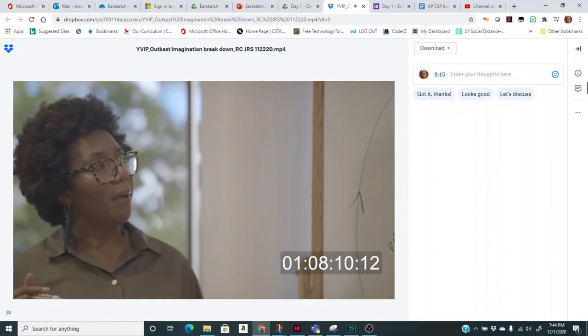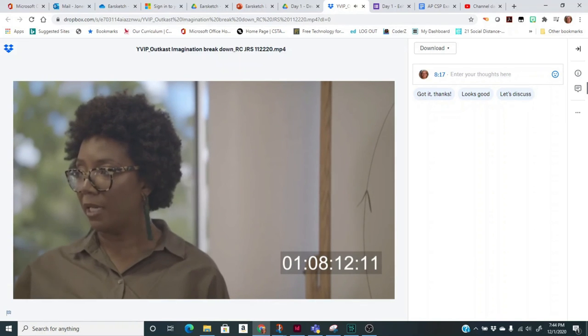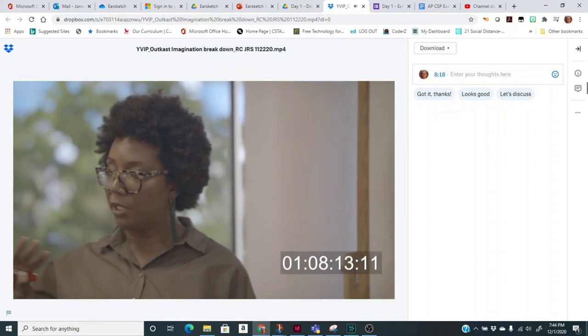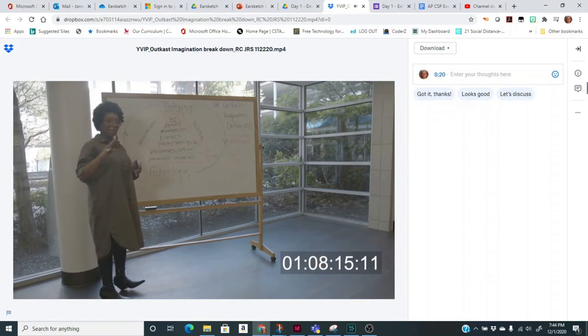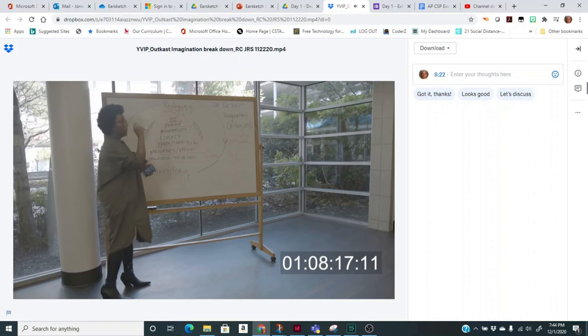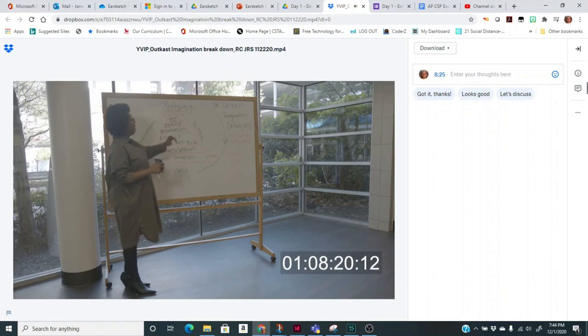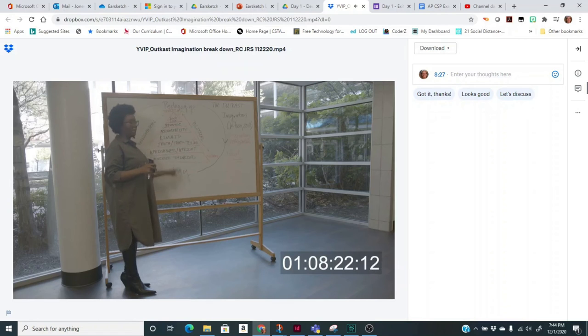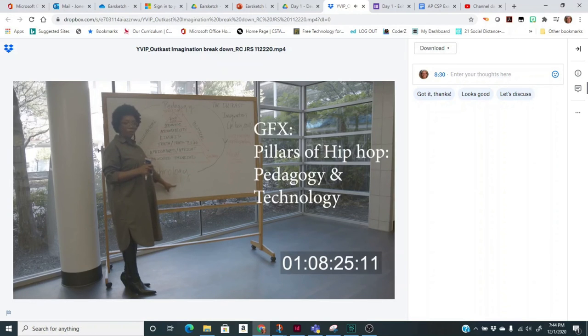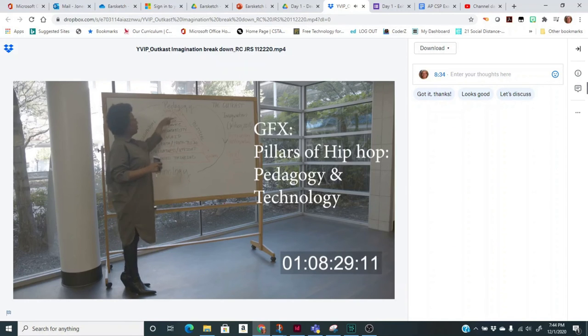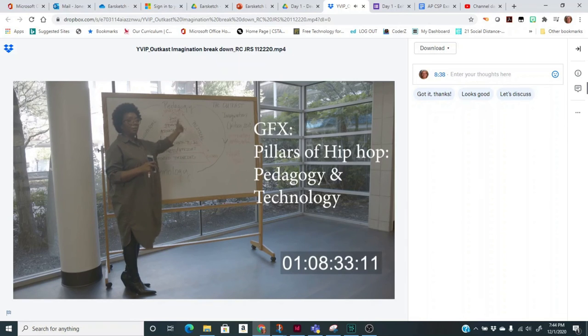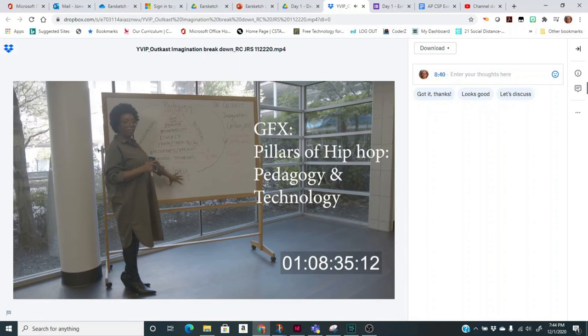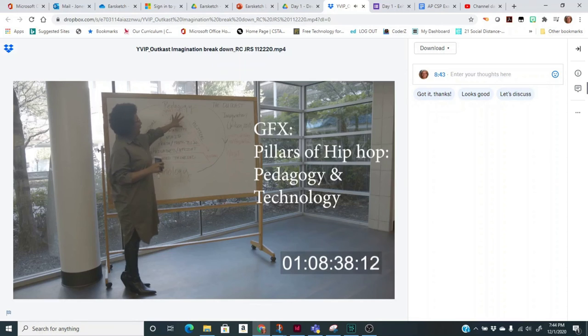So before I wrap up, I want to keep something in mind as you think about this. You have to understand two things: the fundamental pillars of hip-hop are pedagogy and technology. They have to work together. Hip-hop is always remixing something, and they remix in order to teach. Part of the art of teaching and learning in hip-hop is this ability to manipulate technology to create new ways of looking at the world.